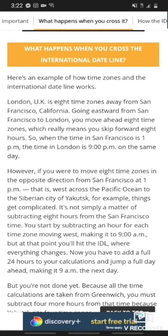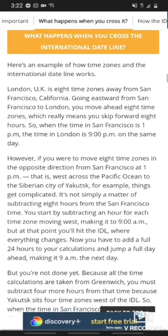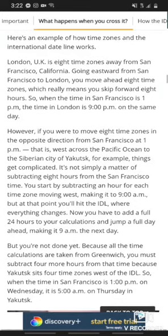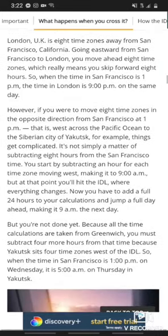Here's an example of how time zones and the International Dateline work. London, UK is eight time zones away from San Francisco, California. Going eastward from San Francisco to London, you move ahead eight time zones, which really means you skip forward eight hours. So when the time in San Francisco is 1 p.m., the time in London is 9 p.m. on the same day.